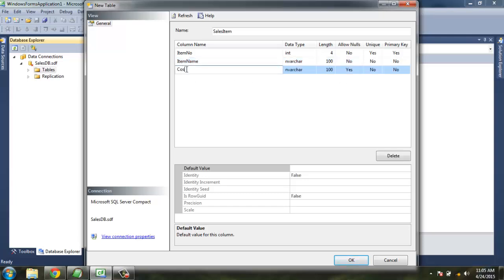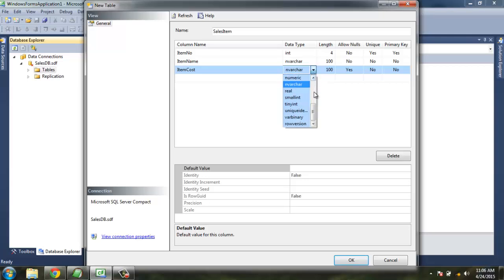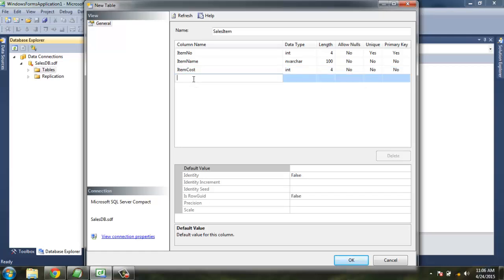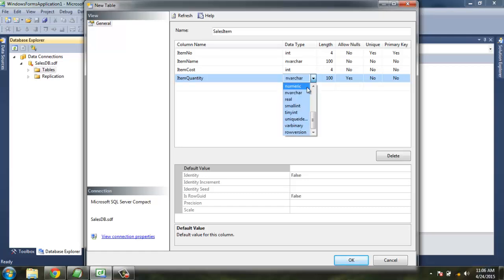Then you have ItemCost. You can have it as integer, Allow Nulls no, Unique no. Then ItemQuantity should be again integer, Allow Nulls should be no, Unique no, and Primary Key no.